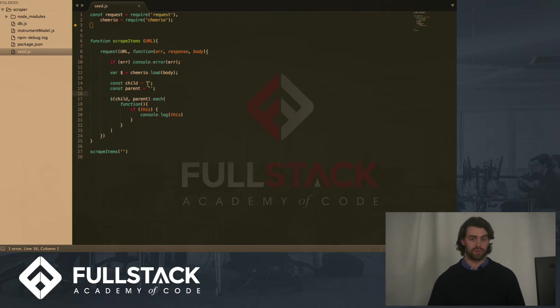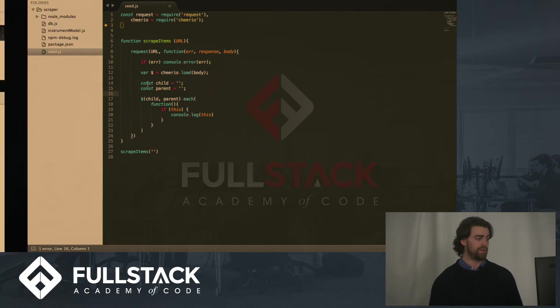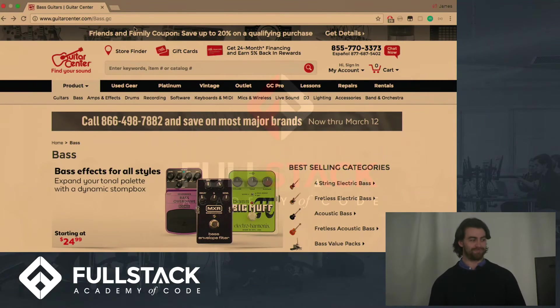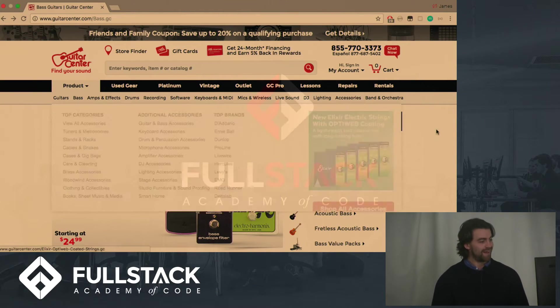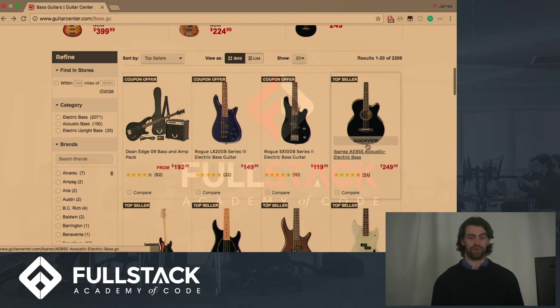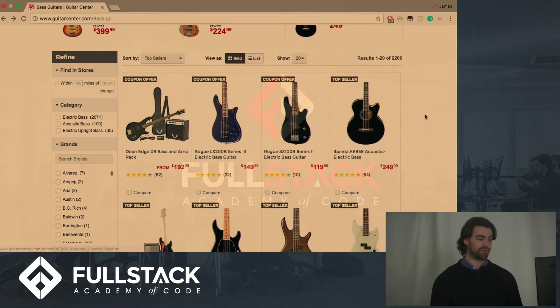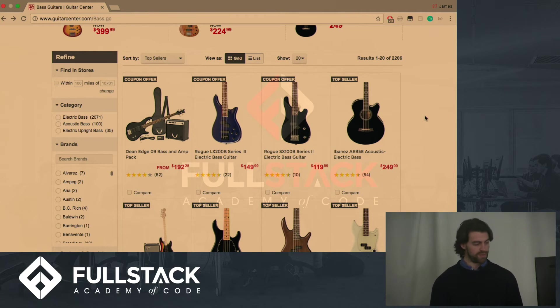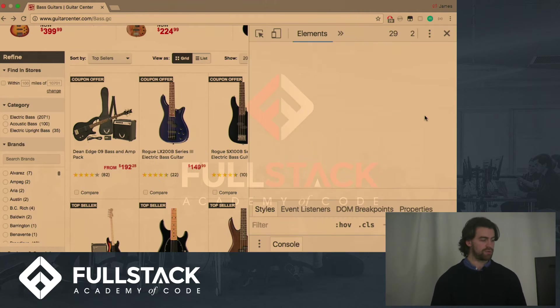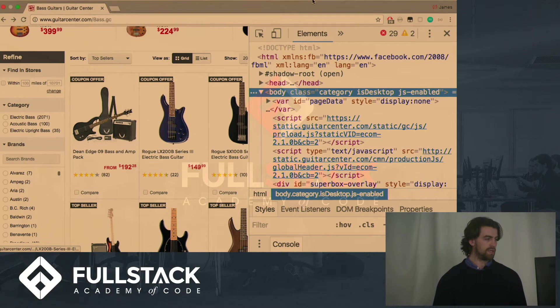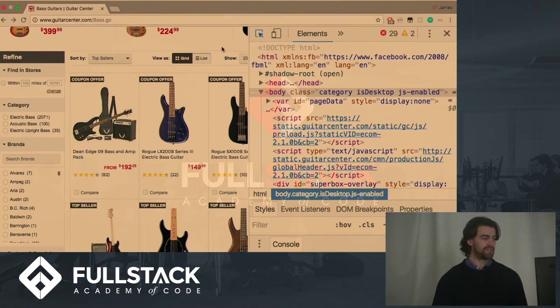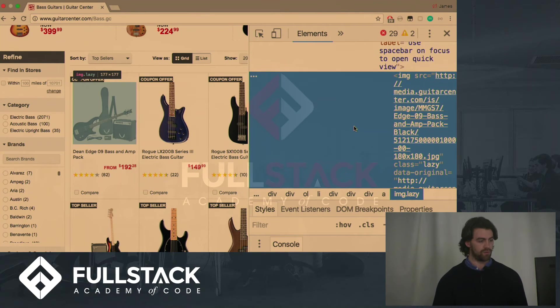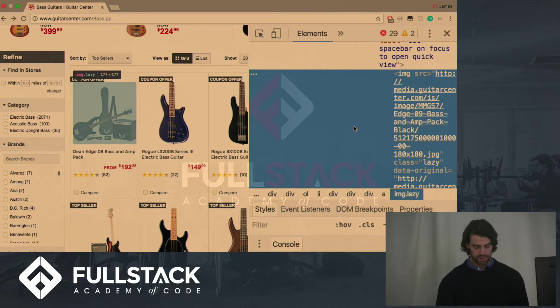So you may wonder what the child and the parent are. So if we would want to scrape a musical instrument website, for instance, here I have one just prepared. And here we have all the listings of all the items that we would wish to scrape to seed our database. So in order to observe it, we'll go into our console, look at the elements and we can select one of these items. So we're zoomed in here now.